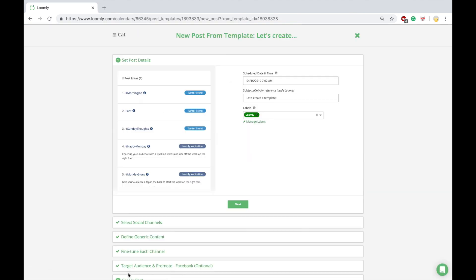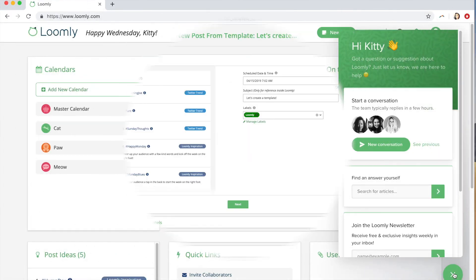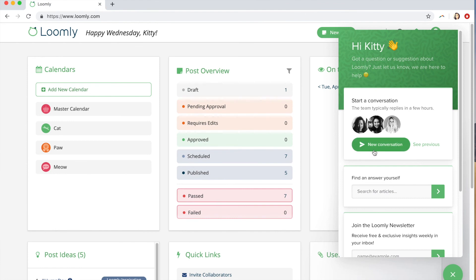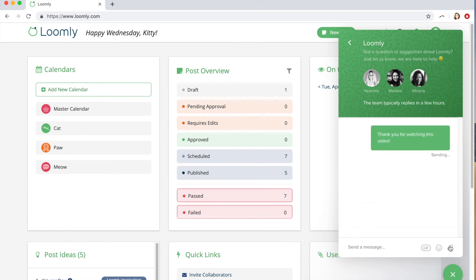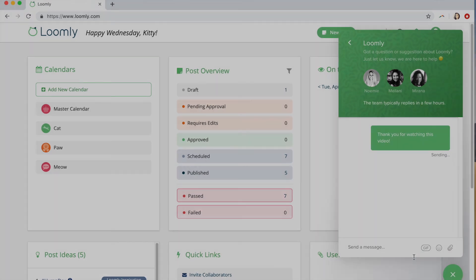And that's it. If you have any questions or suggestions, please contact our team either through our chat or over email at contact@loomly.com. Thanks for watching this tutorial. You should be ready to create your first post with Loomly. Log into your dashboard now.